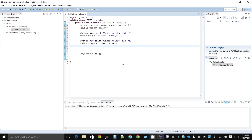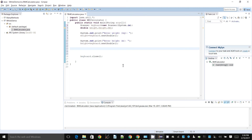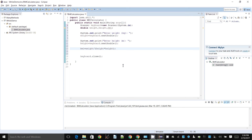Now I can get the weight and height of the person and calculate the BMI. The BMI is the weight divided by the square of the height, so I can say height times height, or use Math.pow raised to the power of 2. Either works — this is fairly straightforward.